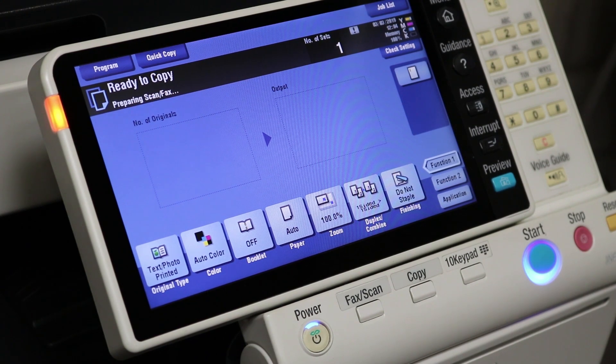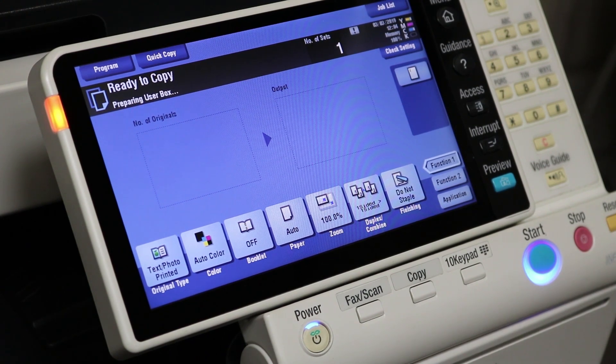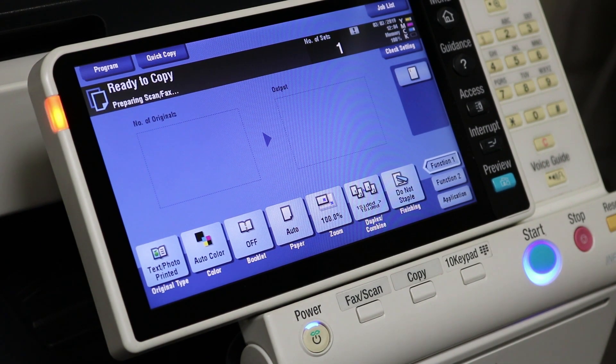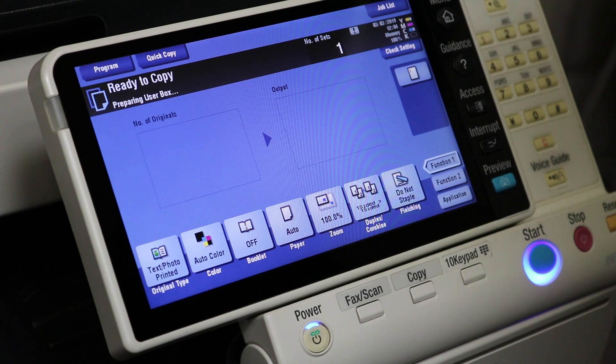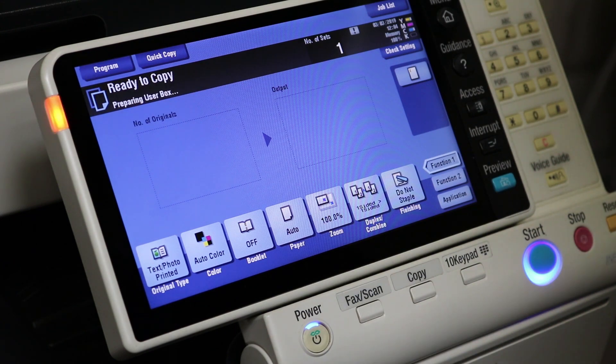All right, took about three, four minutes and we're back up and running, ready to copy. Everything's looking good. So firmware installed successfully.